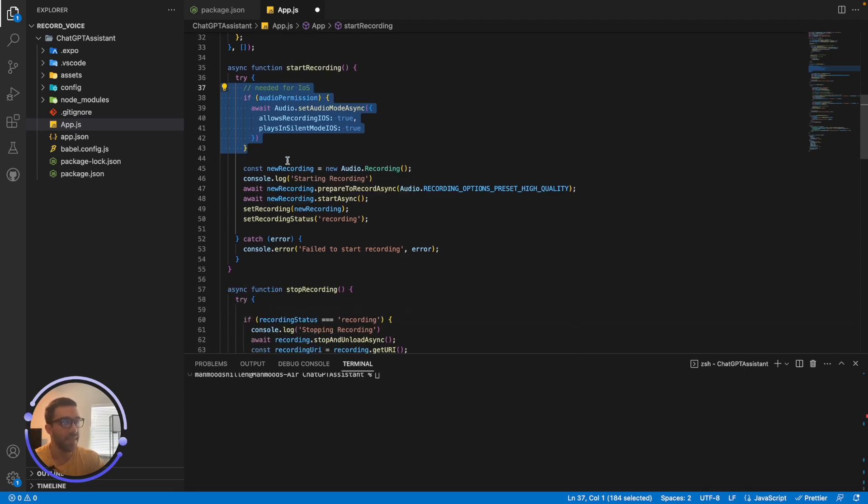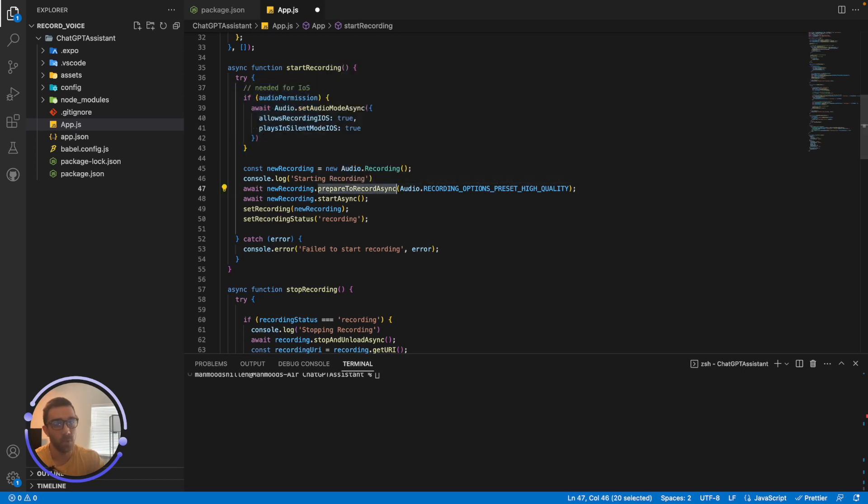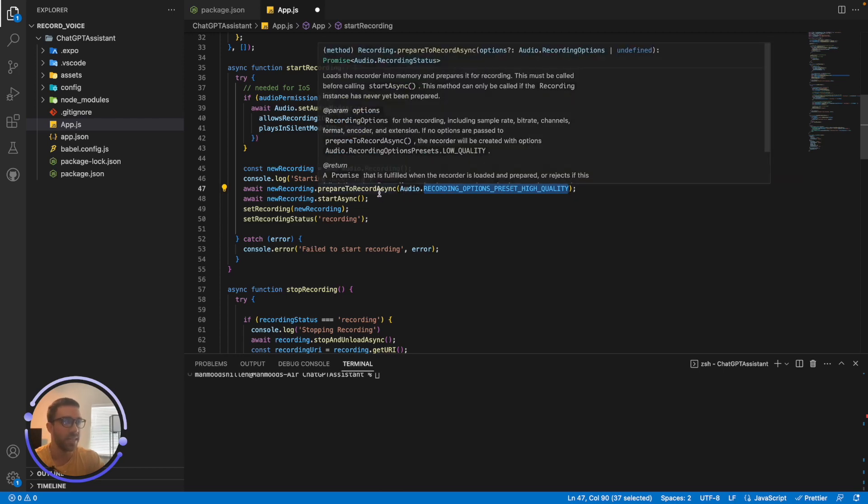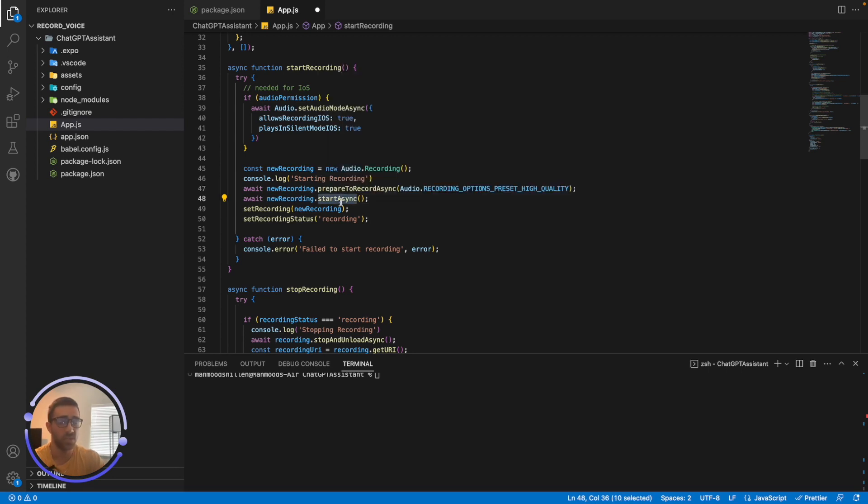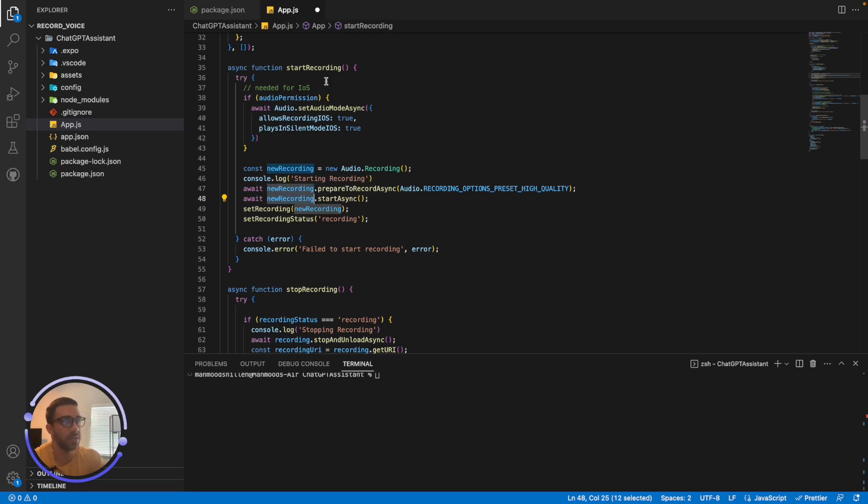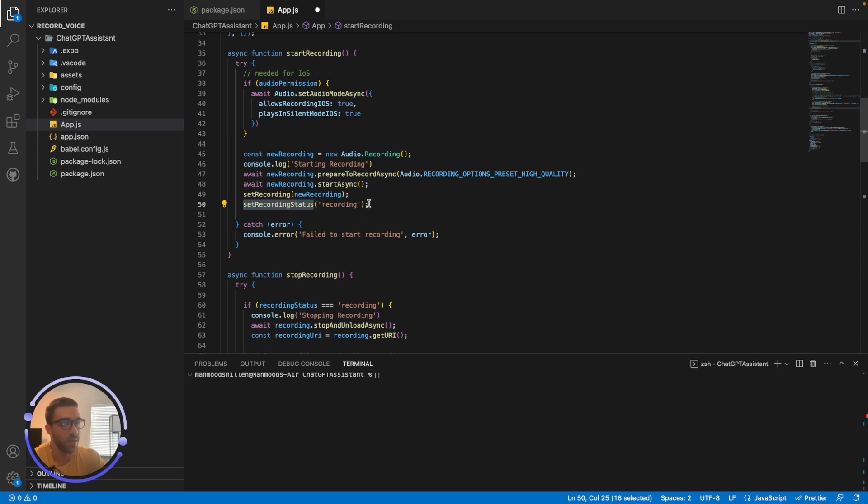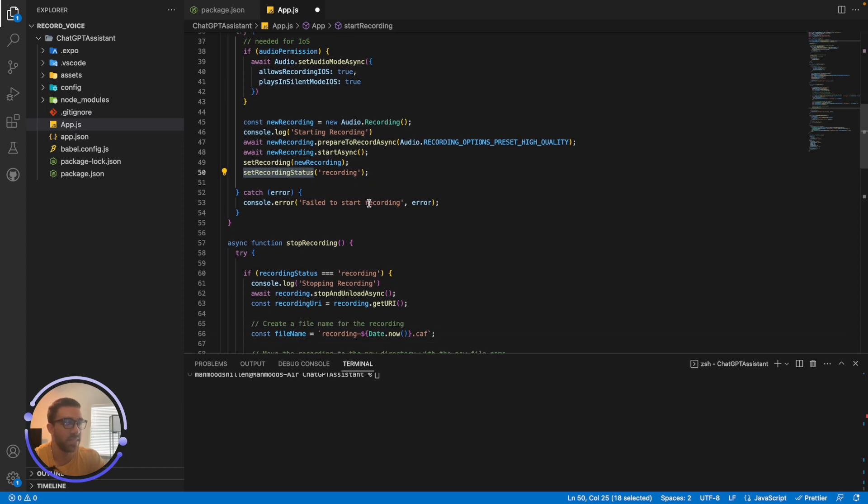Now, once we have that, we just want to create a new recording by simply new Audio.Recording. And we're console logging that we're starting the recording just for debugging purposes. And finally, in that library, we can prepareToRecordAsync using recording options preset high quality. Now, in most cases you want to do high quality, but in some cases, if you want to save some memory or you don't need high quality audio, you can use low quality, which is fine. But I think in most cases, high quality is what you want. So that's just preparing the parameters before we start the recording. And finally, to start the actual recording, we just say newRecording.async. So it's really as simple as that to start recording. So you have the permission, you prepare it and you just start the recording. And I just set the recording status as recording to use this later on for stopping the recording.